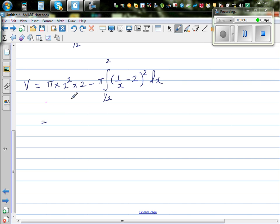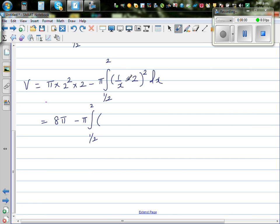This equals 4 times 2 which is 8 pi, minus pi times the integral from 1/2 to 2. Expanding (1 over x minus 2) squared gives 1 over x squared minus 4 over x plus 4.